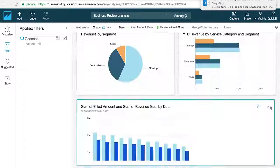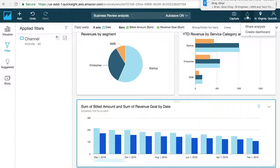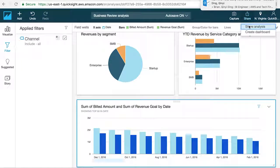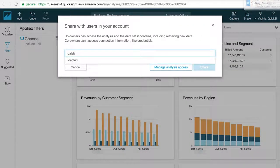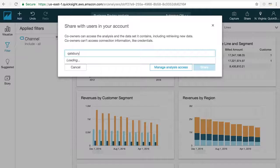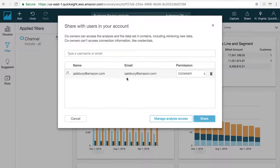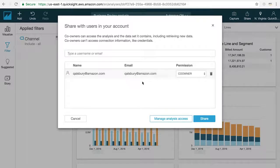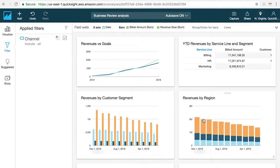To invite users to collaborate on an analysis, click on the Share button in the top right corner of the toolbar and type in the name of any group or user in your account. Once they've been invited, they'll have access to your analysis as well as the dataset that was used to create it.